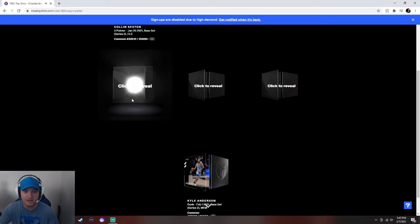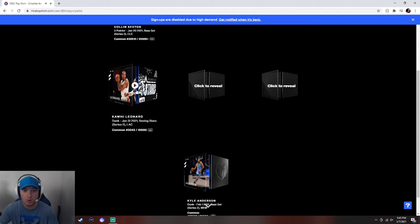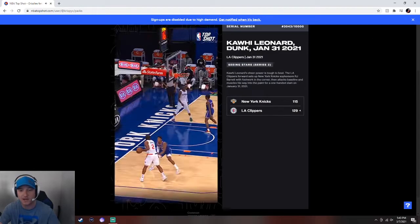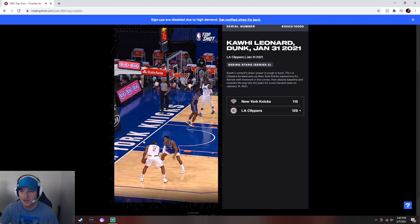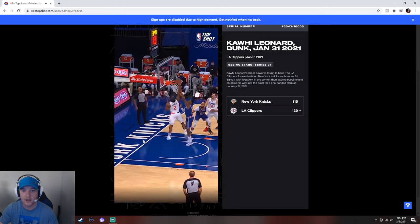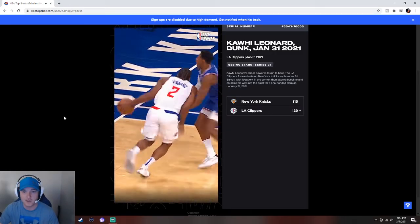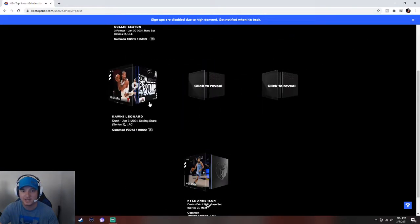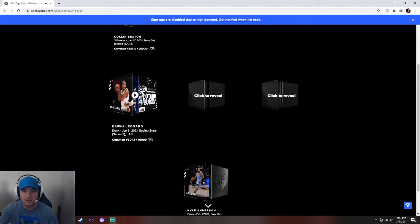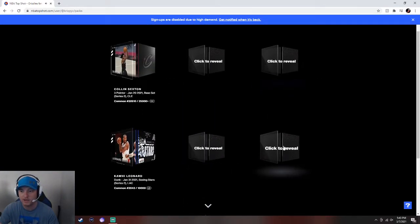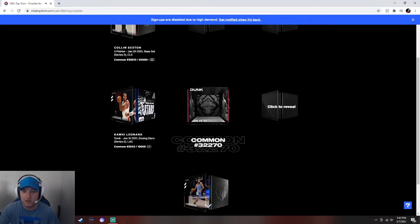Number three. Clippers? Kawhi Leonard. Number to 10,000 limited edition. Oh, that's pretty solid, actually. I think that's pretty solid. Kawhi Leonard. Bang! Slams it home. I like that. That's probably pretty decent, actually. That's an All-Star Series card.